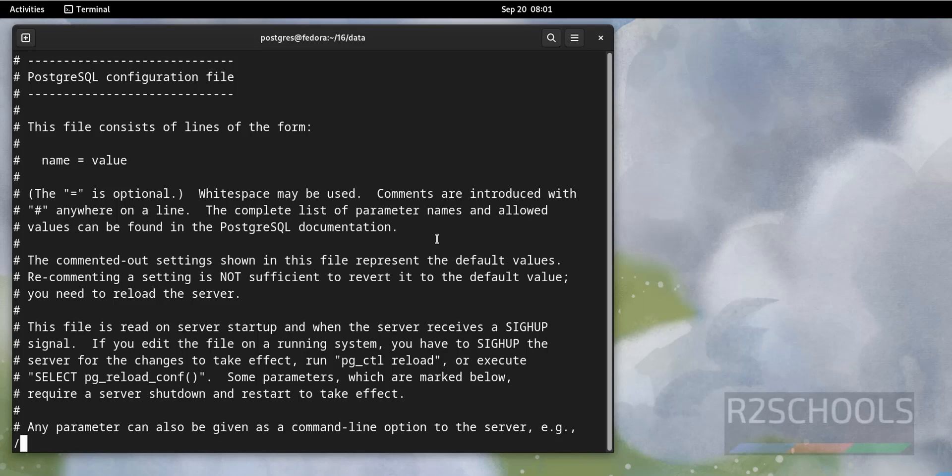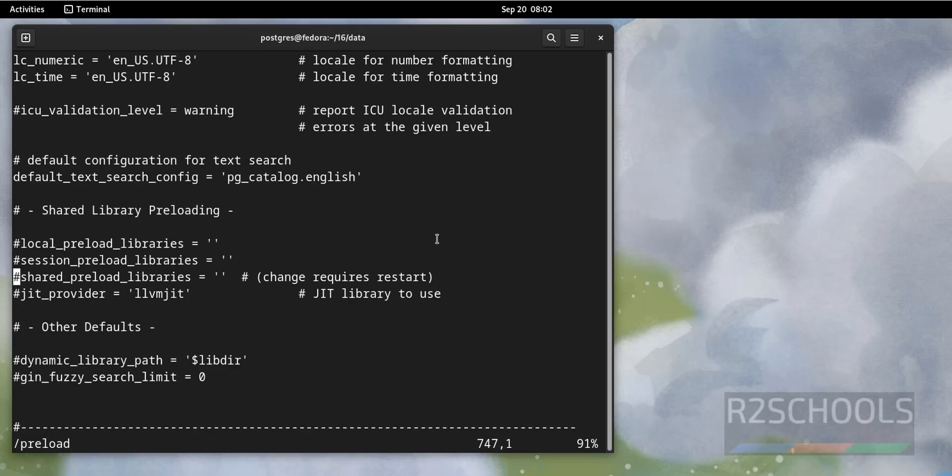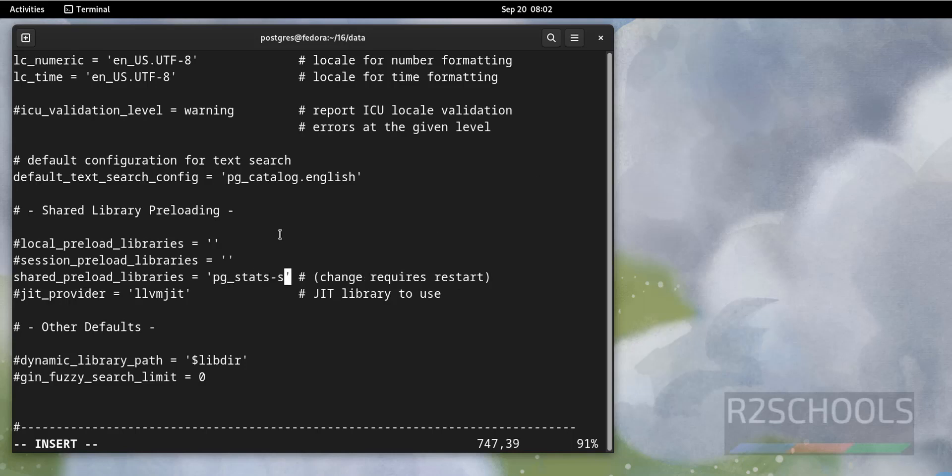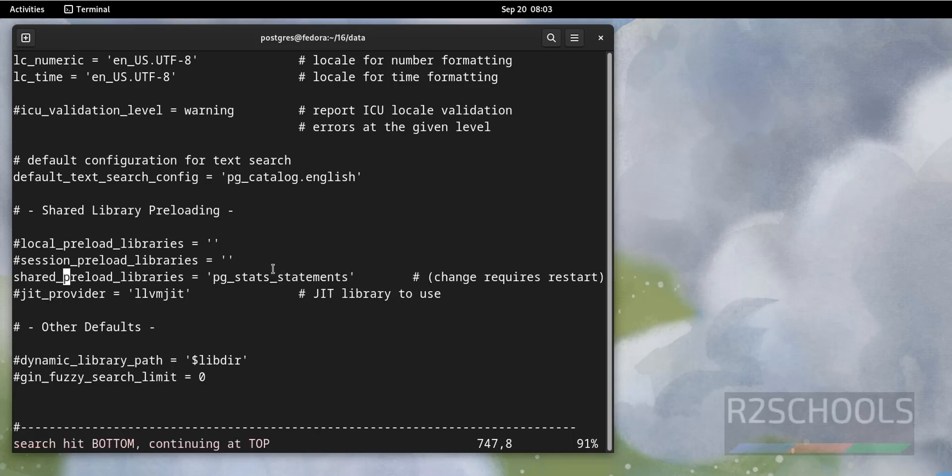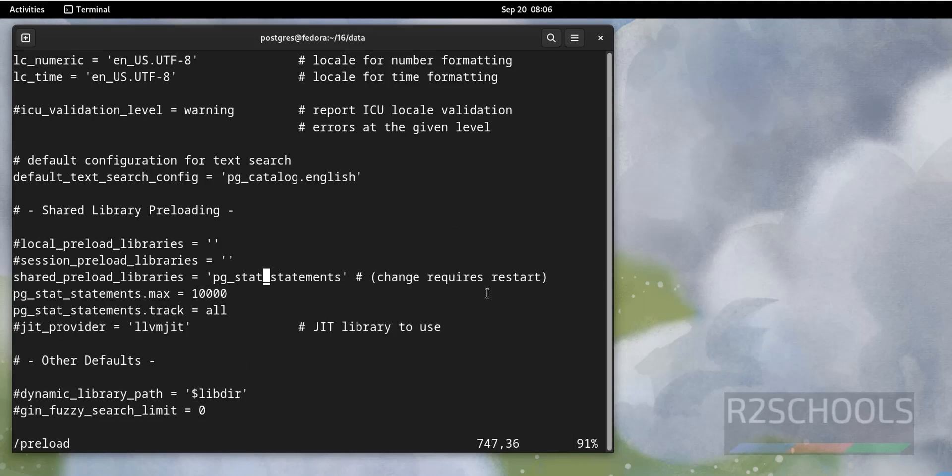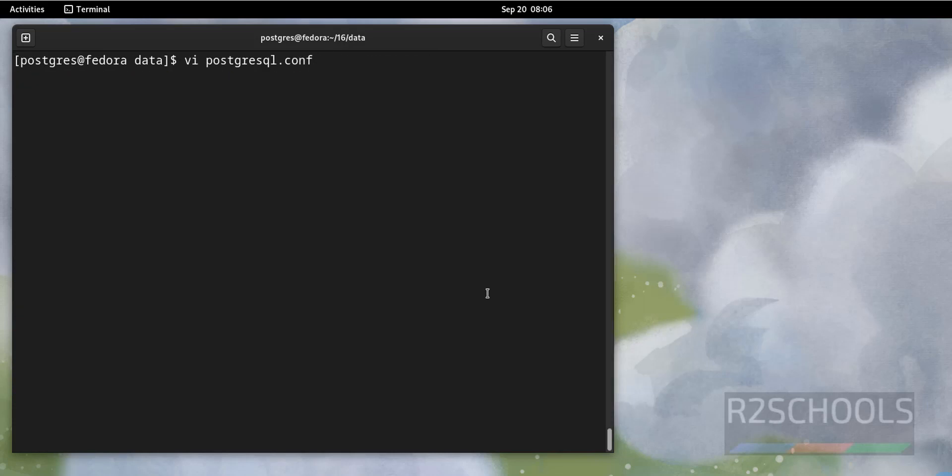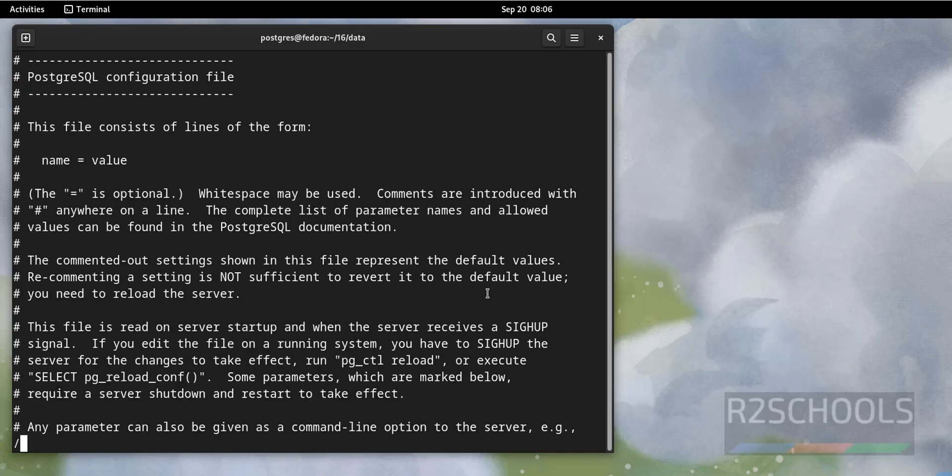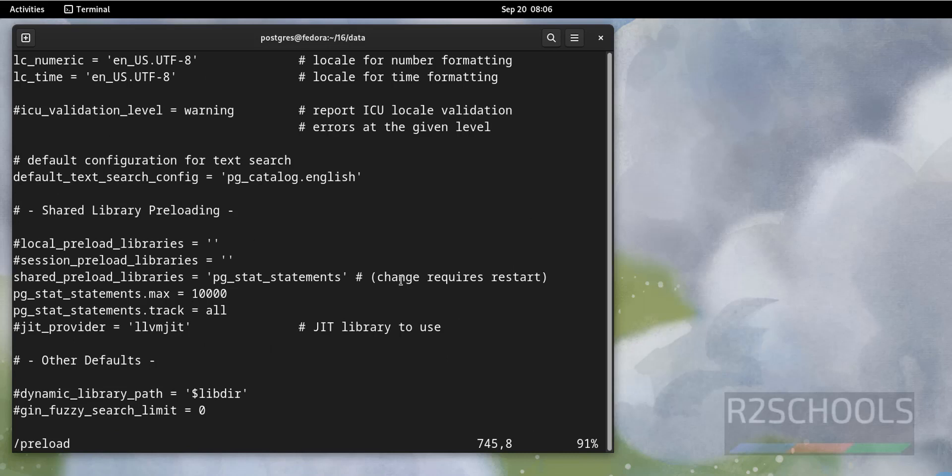Search for shared_preload. Remove this one. Insert. Then in single quotes we have to give the extension name, that is pg_stat_statements. See, here change requires restart. At the end, add these two lines. Now verify one more time. Preload. See, it must be pg_stat_statements.